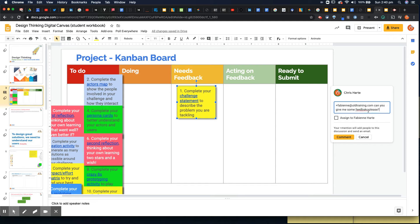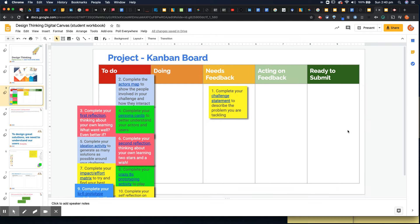So that comment would actually trigger an email and send an email to her saying that, with a link back to this board saying I want some feedback on it. I'm not going to do that because she's sick of getting those emails.